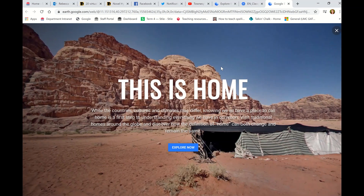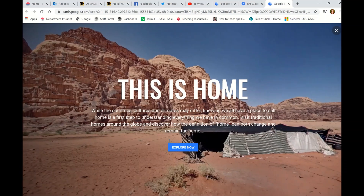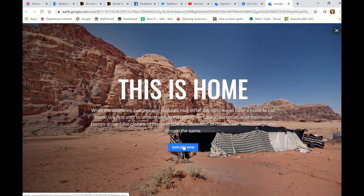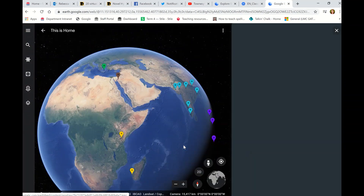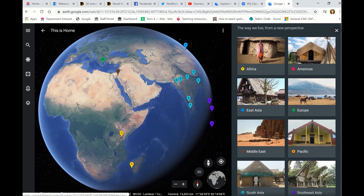Then it takes you to this page where it says 'This is Home' and there's a button called 'Explore Now.' They're going to have to click Explore Now, and this is where it gets really exciting and interactive. You can see the globe on one side and then you've got all these different places that the kids can visit.